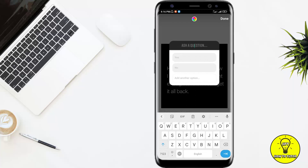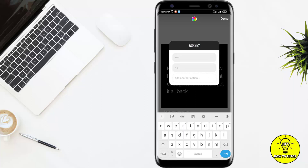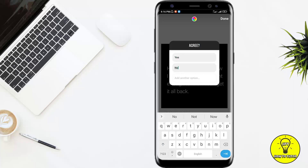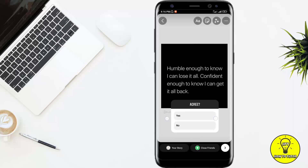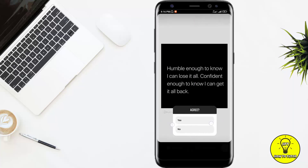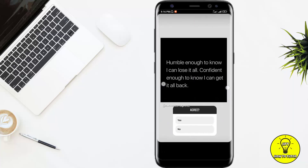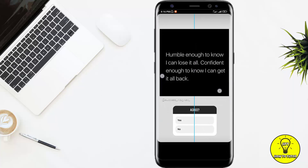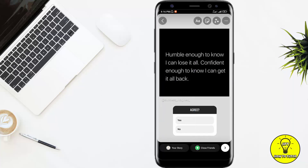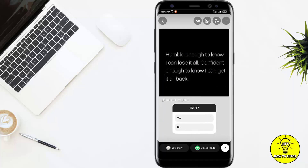I'll write the title — for example, I write here 'agree' — and here I'll write 'yes,' and here I'll write 'no,' and I'll click on done. So I'll adjust it accordingly.